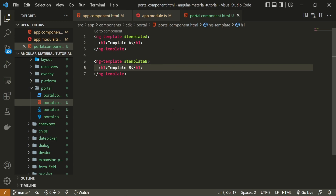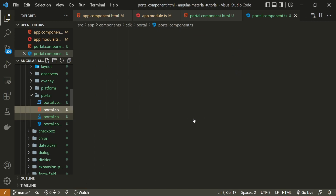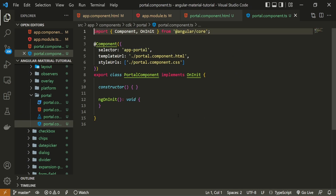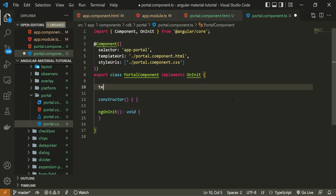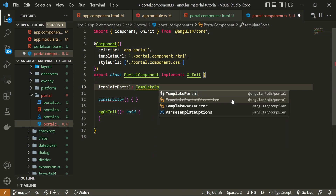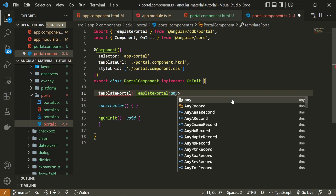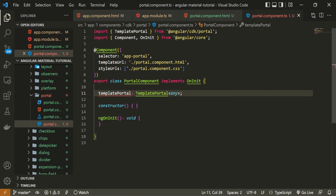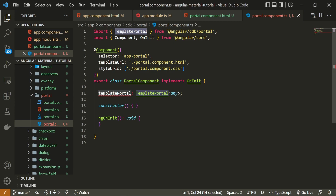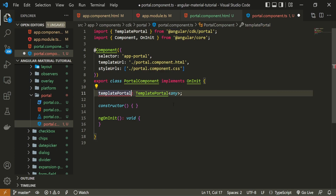Before we do that, there is a specific setup that we must follow to make this work. Make sure to open your portal.component.ts file. In here, I can create one templatePortal property of type TemplatePortal with any as the generic type. Be sure to import TemplatePortal at the top from @angular/cdk/portal. This templatePortal property will communicate with our portal package.